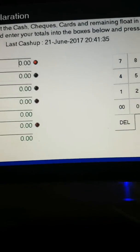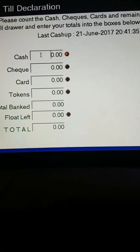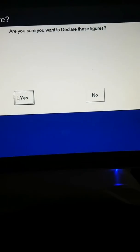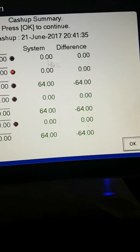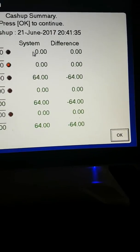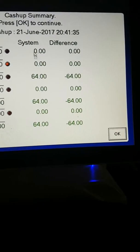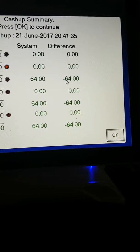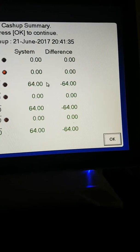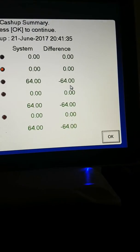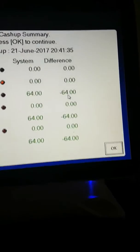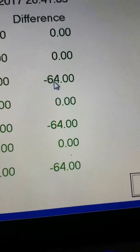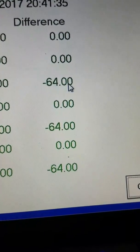To cash up, we don't enter what's in the till — we simply press OK and yes, and the system tells us what's in the cash drawer. If you have staff, you can double-check that what's in the cash drawer matches what the system says.